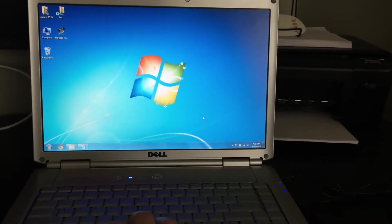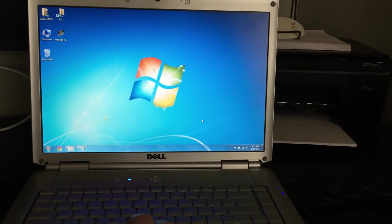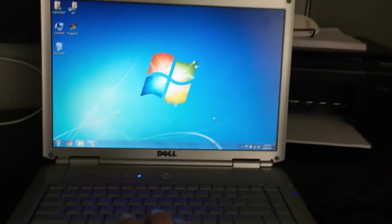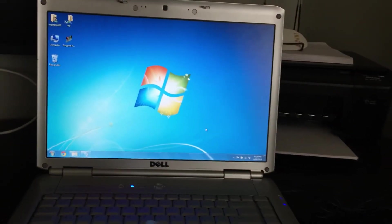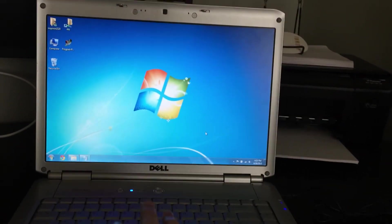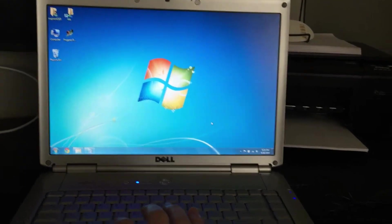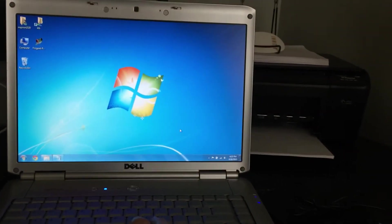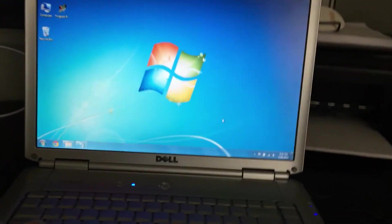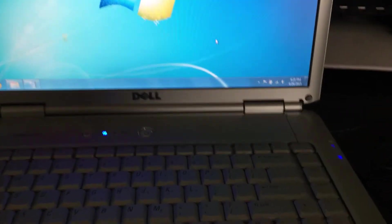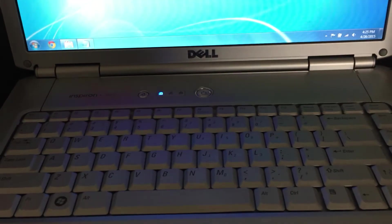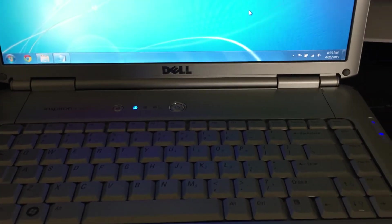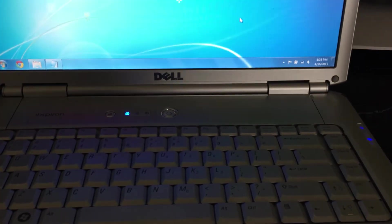So this is my Dell laptop running Windows 7. This works on any version of Windows. What I did was I remapped this standard QWERTY keyboard to a FrogPad layout.